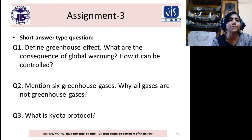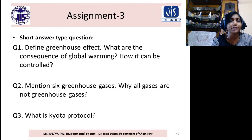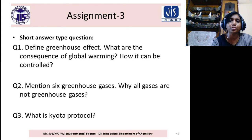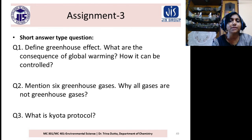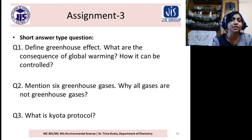Assignment questions: Define greenhouse effect. What are the consequences of global warming? How can it be controlled? Mention six greenhouse gases. Why are all gases not greenhouse gases? What is the Kyoto Protocol? You can answer all these very easily.